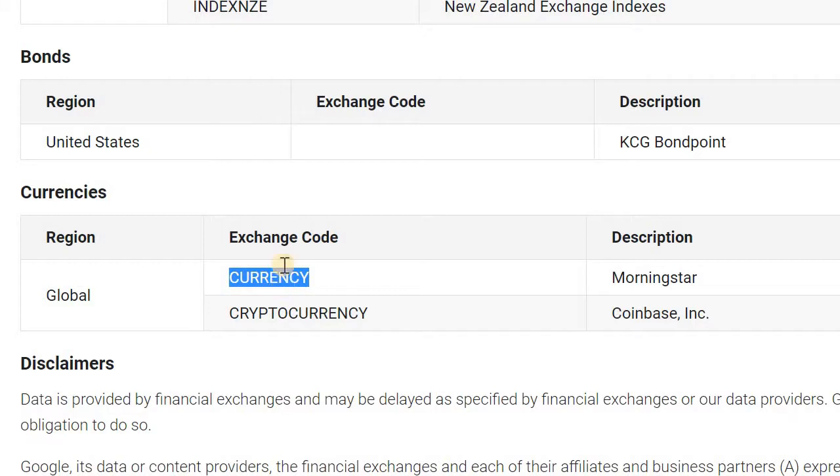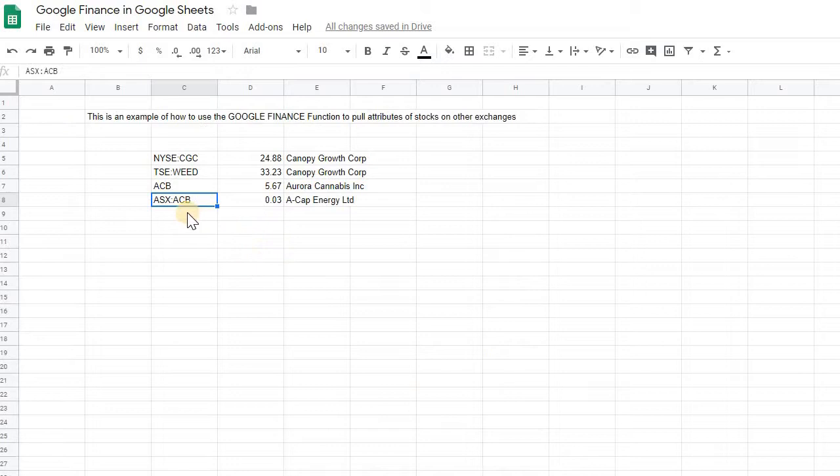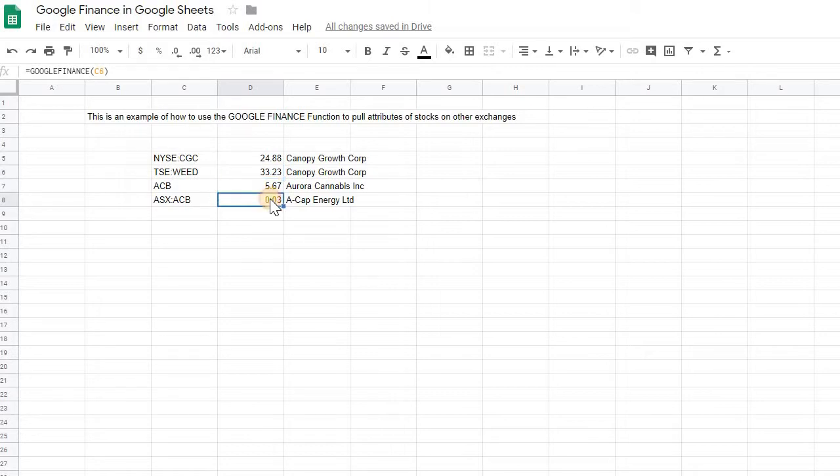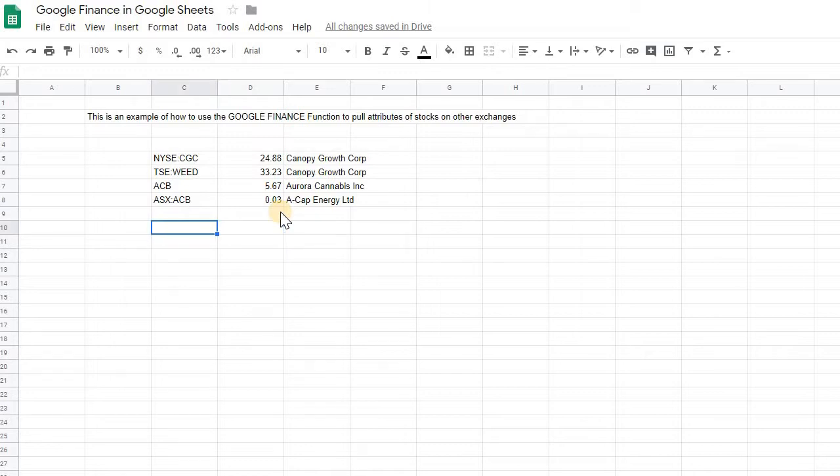In addition, you can pull currency information. So if you're using this format, you're pulling from another exchange and it's going to pull from that local currency. So here it's in Canadian dollars. Here it's in whatever they use in Australia. If you want to convert to US dollars, you can use that currency function.